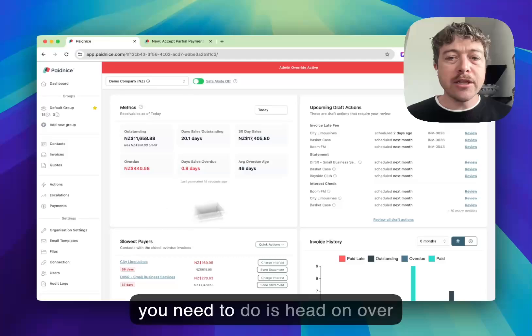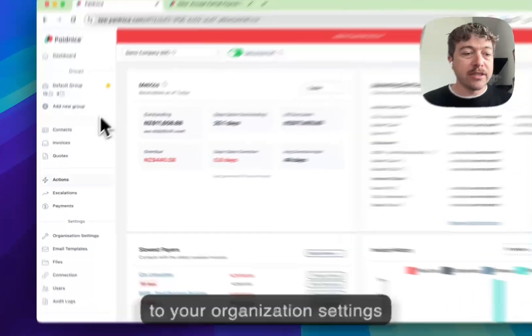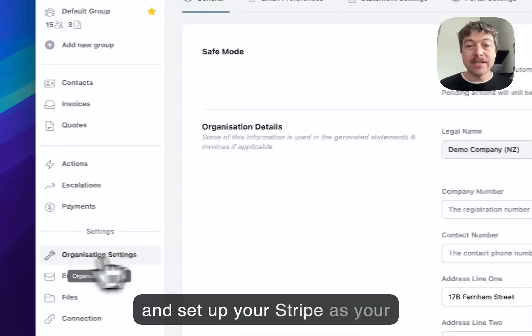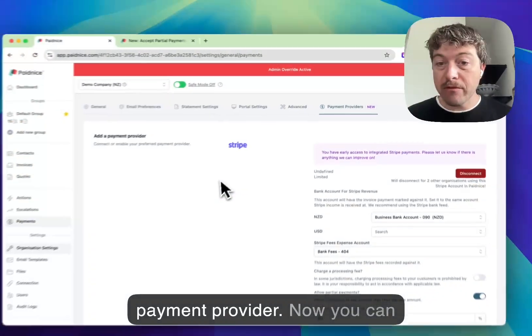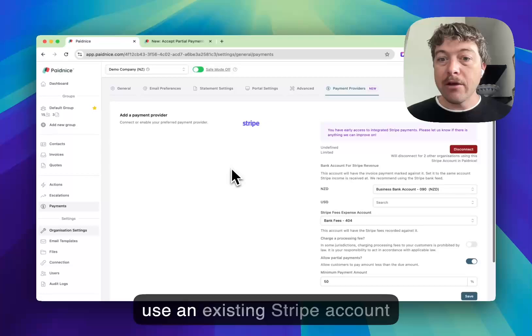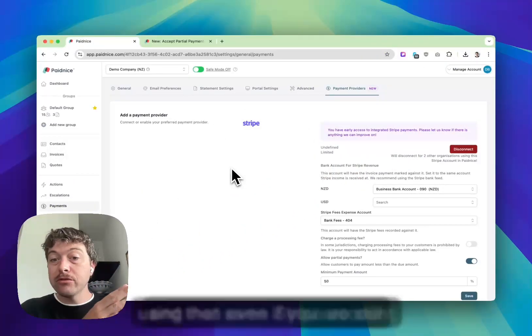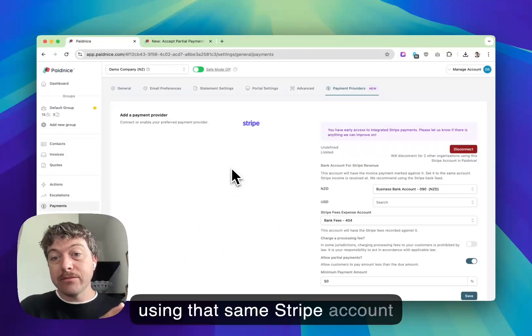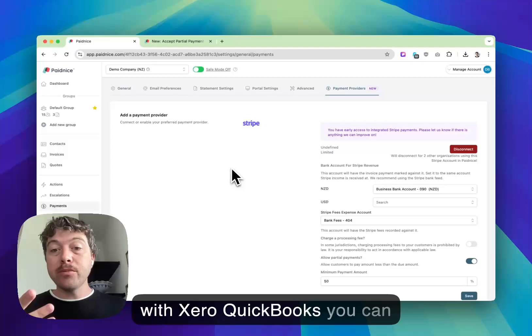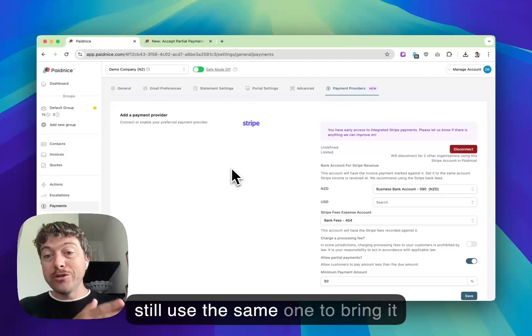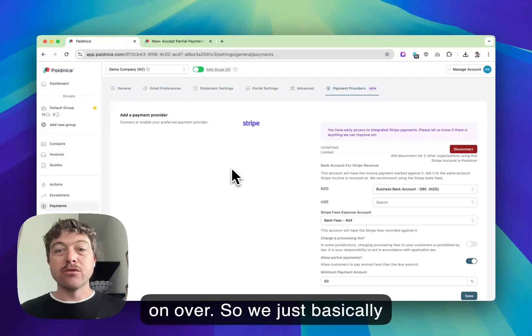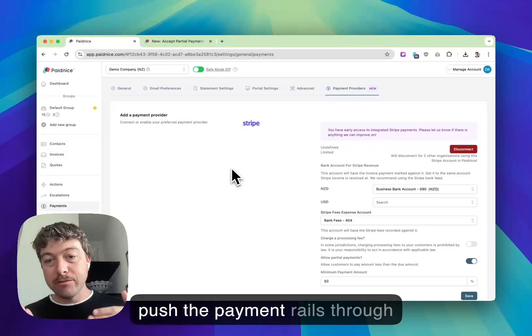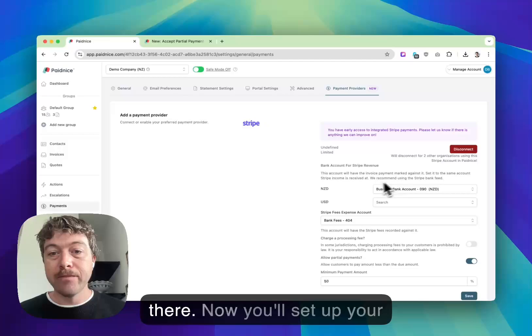First thing you need to do is head on over to your organization settings and set up Stripe as your payment provider. You can use an existing Stripe account, even if you're still using that same Stripe account with Xero or QuickBooks. We just basically push the payment rails through there.